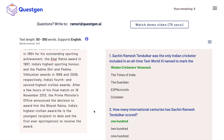The first question is: Sachin Ramesh Tendulkar was the only cricketer included in an all-time test world XI named to mark the... If you look closely, all four options relate to some publication — be it an online publication or a newspaper. So it's able to figure out that the context is related to news and it's given options related to that. Here is where you can literally see the magic happening.